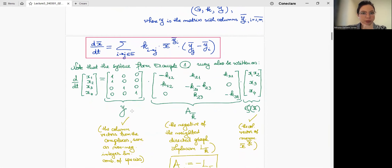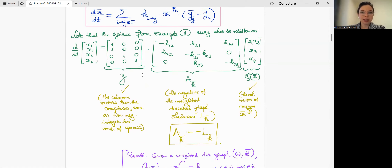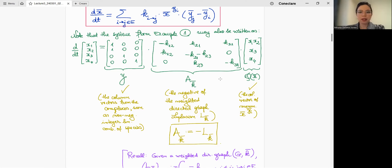The matrix AK appearing here has a lot to do with the graph: it is the negative of the Laplacian of the graph. The Laplacian of a directed weighted graph with weights k-hat is defined as follows: if there is no edge j→i, place zero; otherwise place the negative of the weight k_{j→i} in position (i,j). On the diagonal, place the negative sum of all other entries in that column, so that by definition the sum of entries in each column is zero.